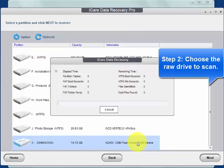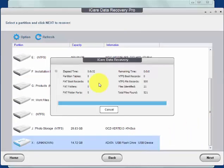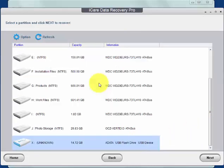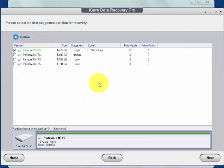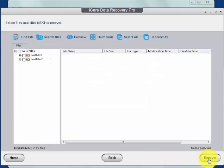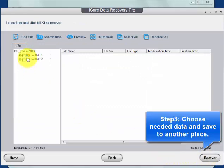Wait for a while and you can select needed files to recover. Save them to another place.